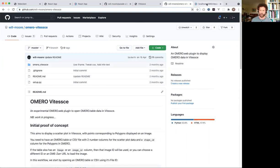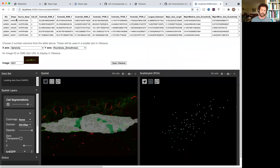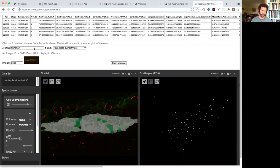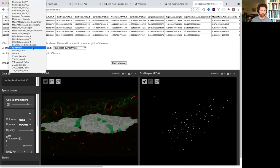what this allows me to do is to view data from an Omero table. So this is just a sample of a table on an image. I can pick a couple of parameters from that table to plot.